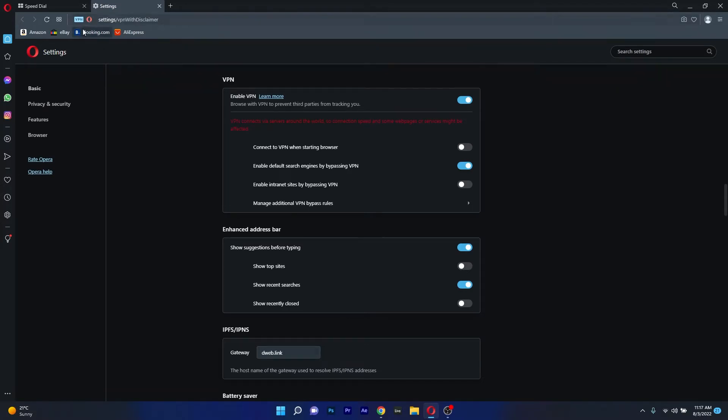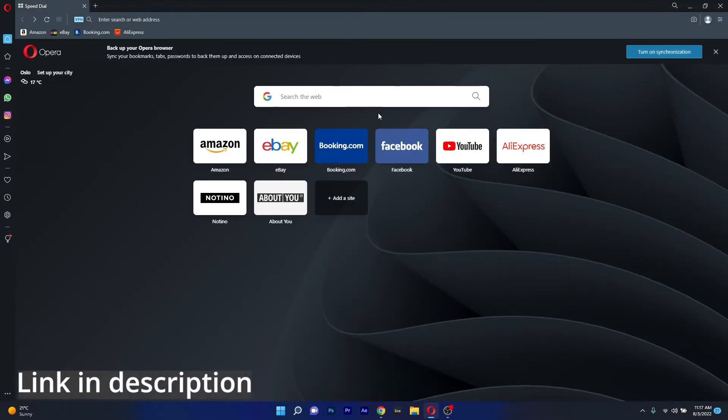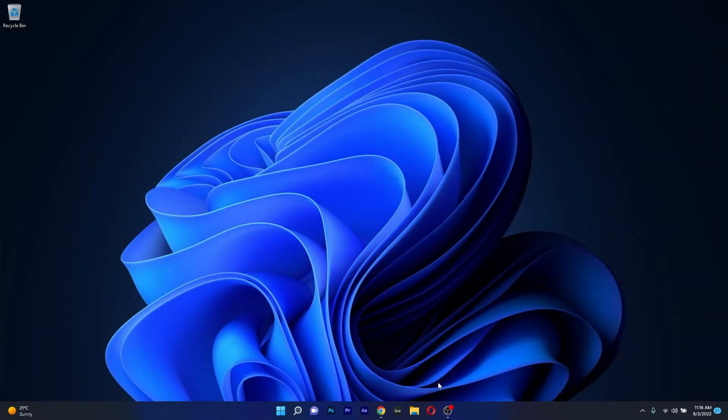So if you are looking for a browser that works really well with an old PC, make sure to access the link in the description below to download Opera right now. Moving on in this list,